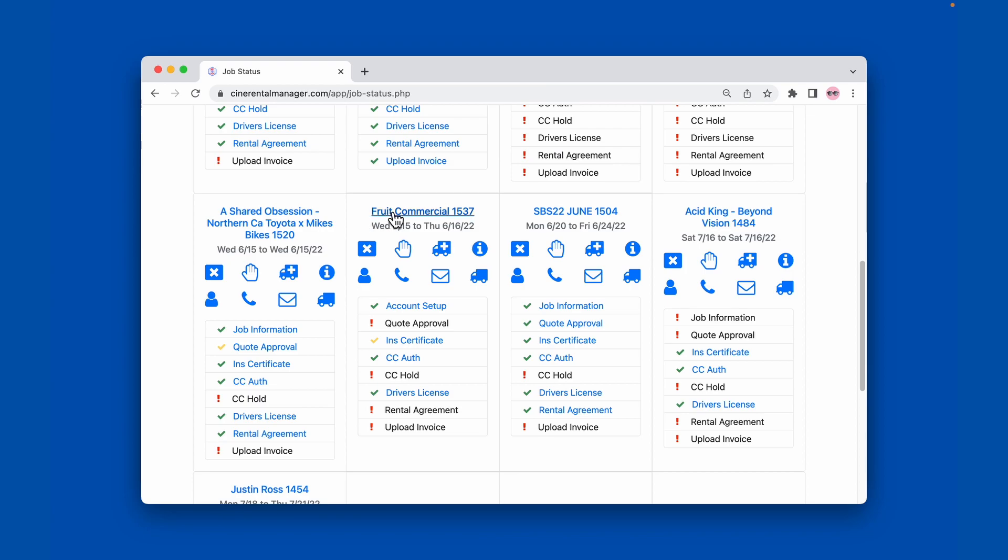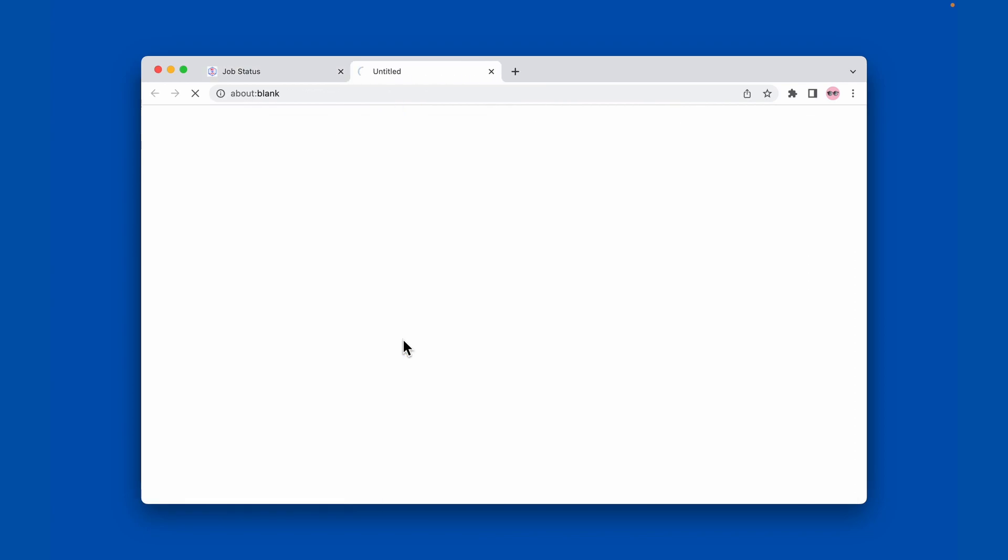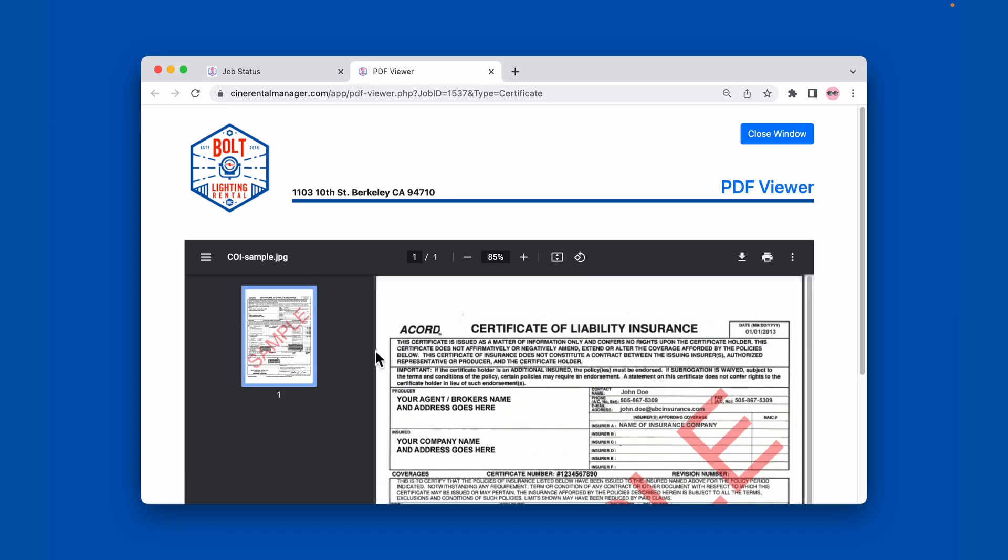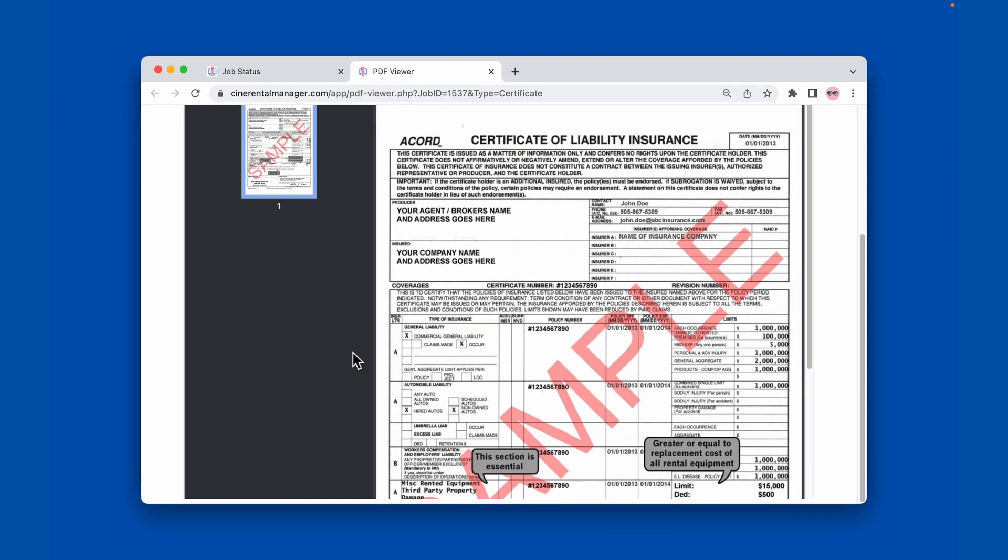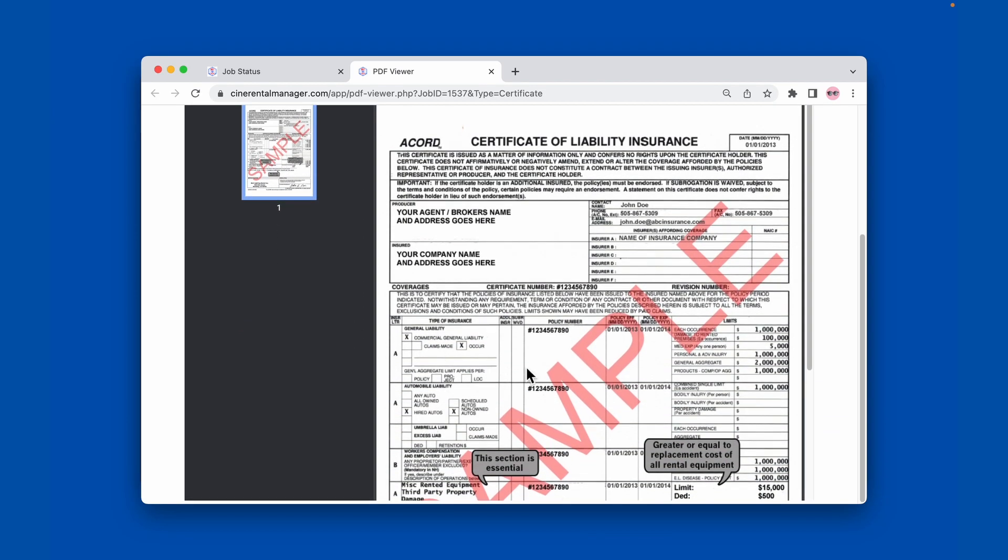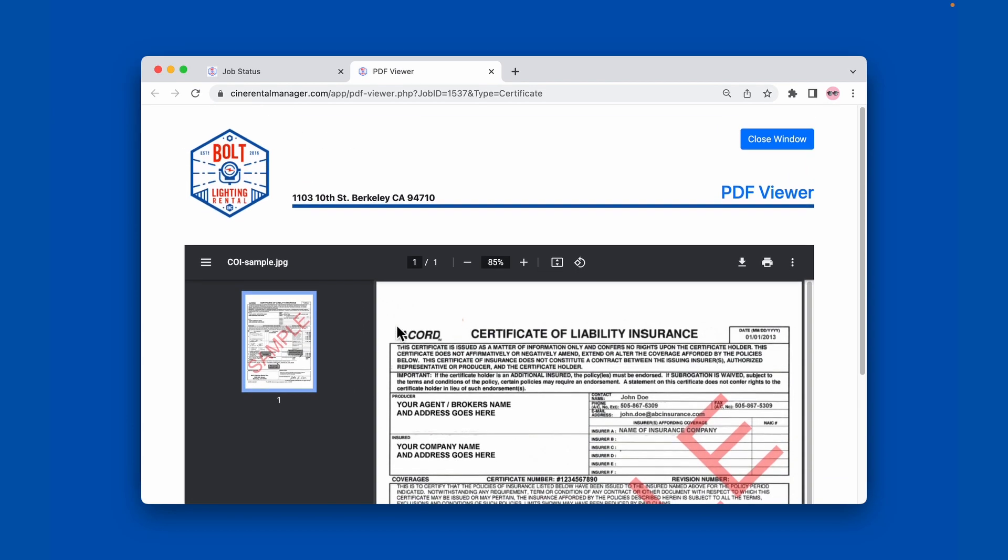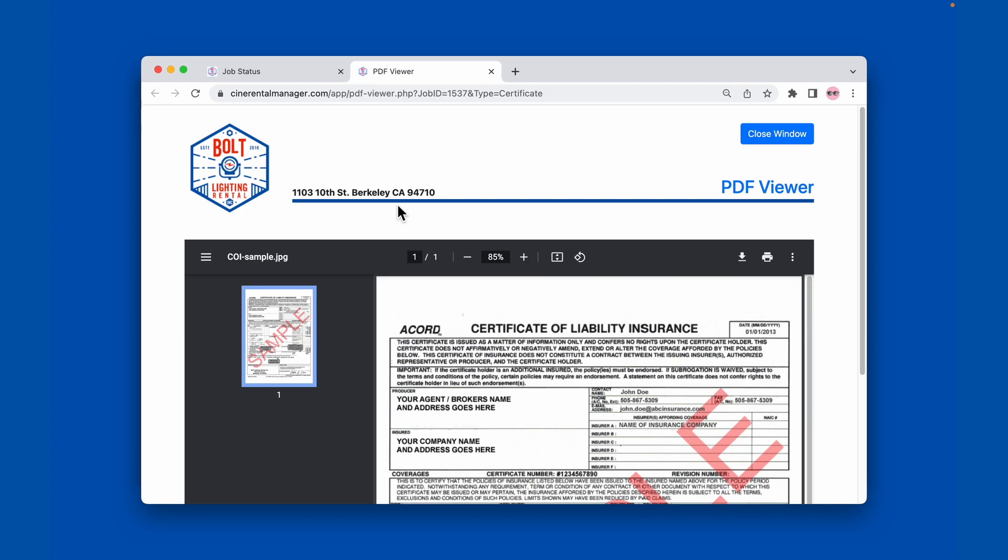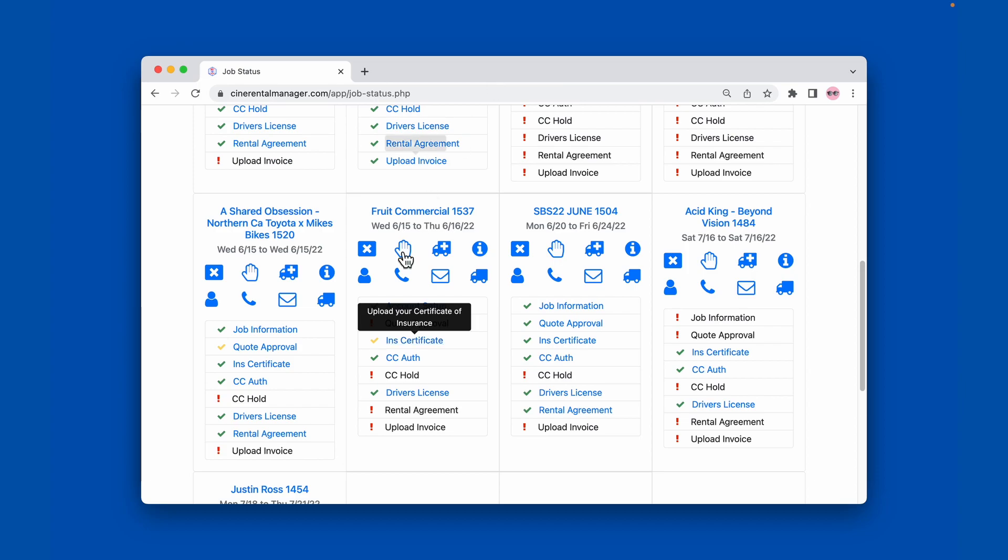Fruit Commercial, we're going to say that they uploaded an insurance certificate, but this insurance certificate that they uploaded maybe just didn't have the right coverage or the expiration date was too close to the end of our job, and we want to remove it from their file.